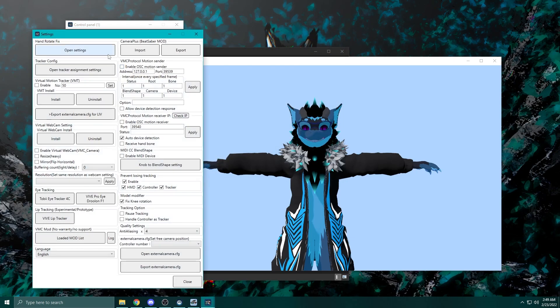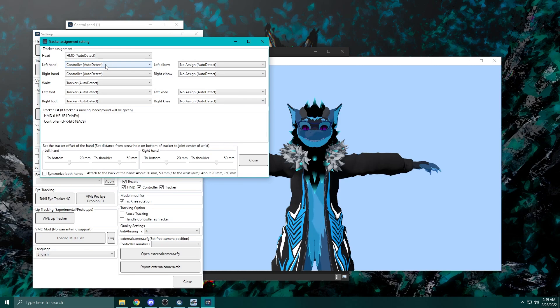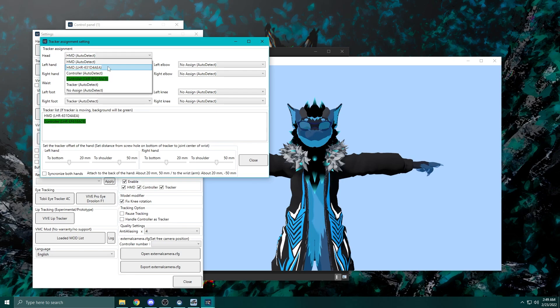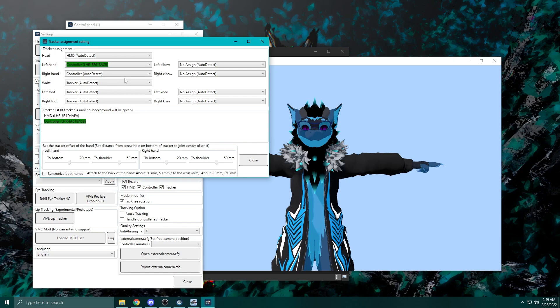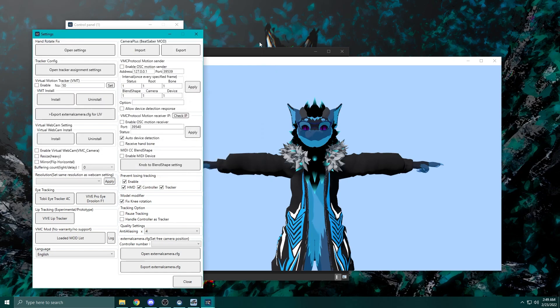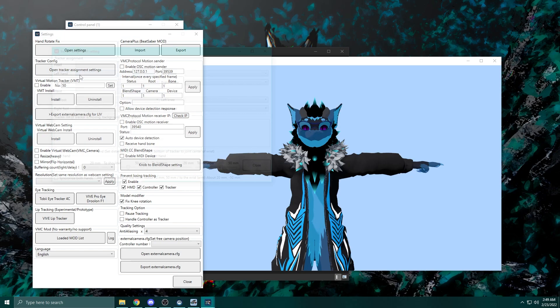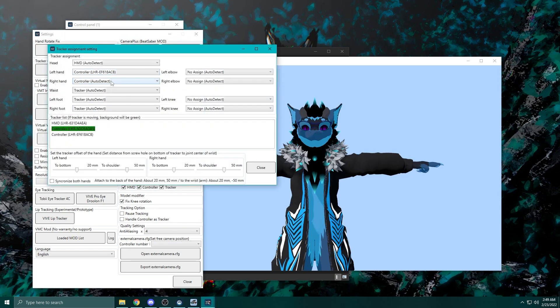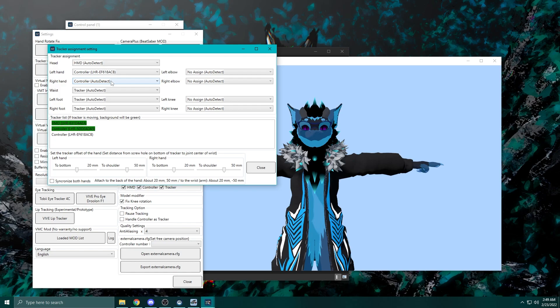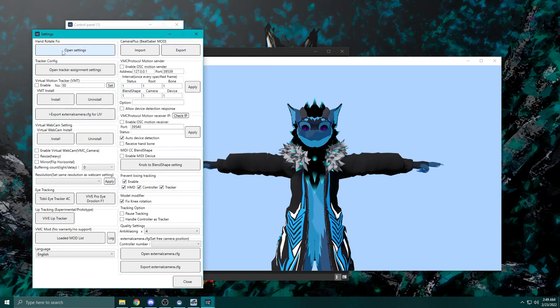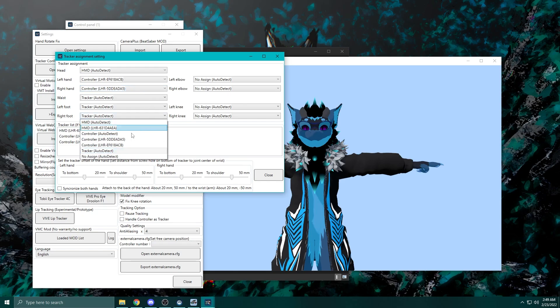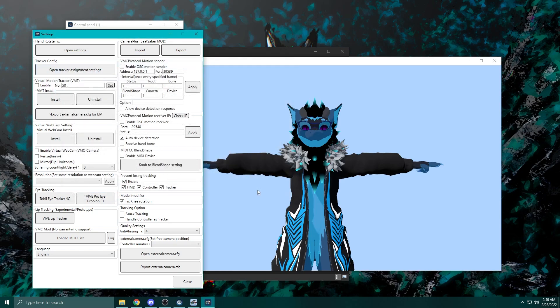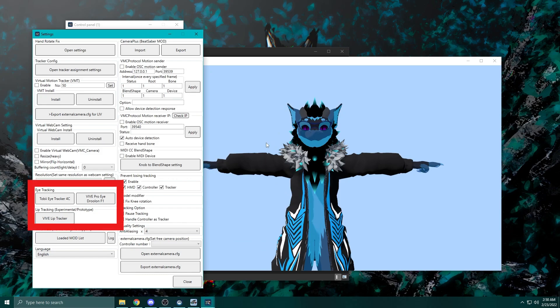The next thing we need to do: hit that Setting button and I like to open the Tracker Assignment so I can tell Virtual Motion Capture which trackers belong to which parts of my body. If you move the tracker around, it will actually light up in green, so you can go one by one through each of these and set them up. Wave around your left hand and the left hand will light up, wave around your right hand and the right hand will light up. You'll need to reopen this menu if the controller is not on initially. There's also an auto-detect feature that works pretty well. I just like to manually set this up just in case, but you can go ahead and just leave it on auto-detect.